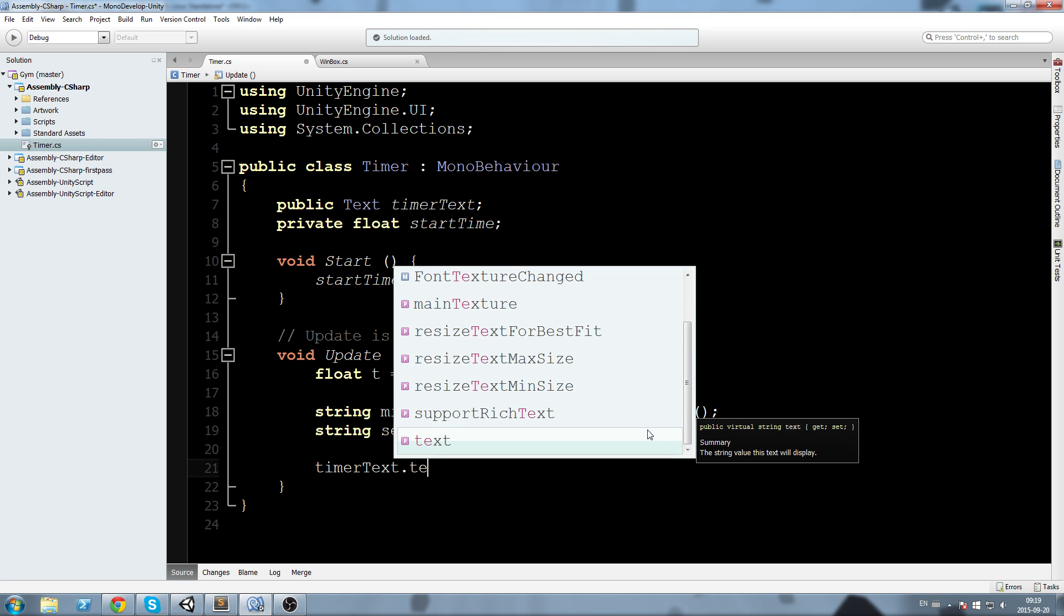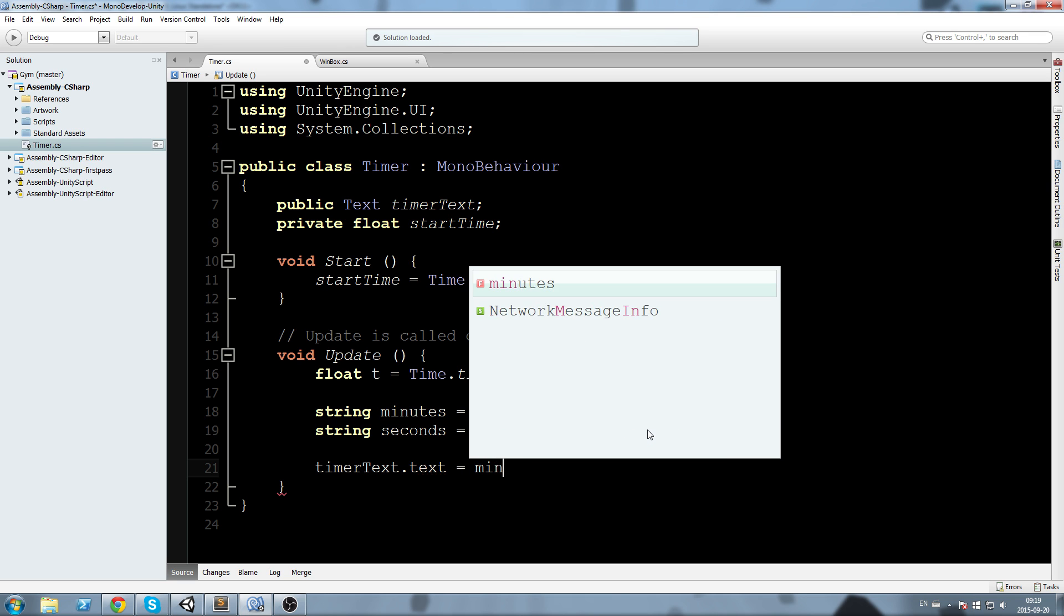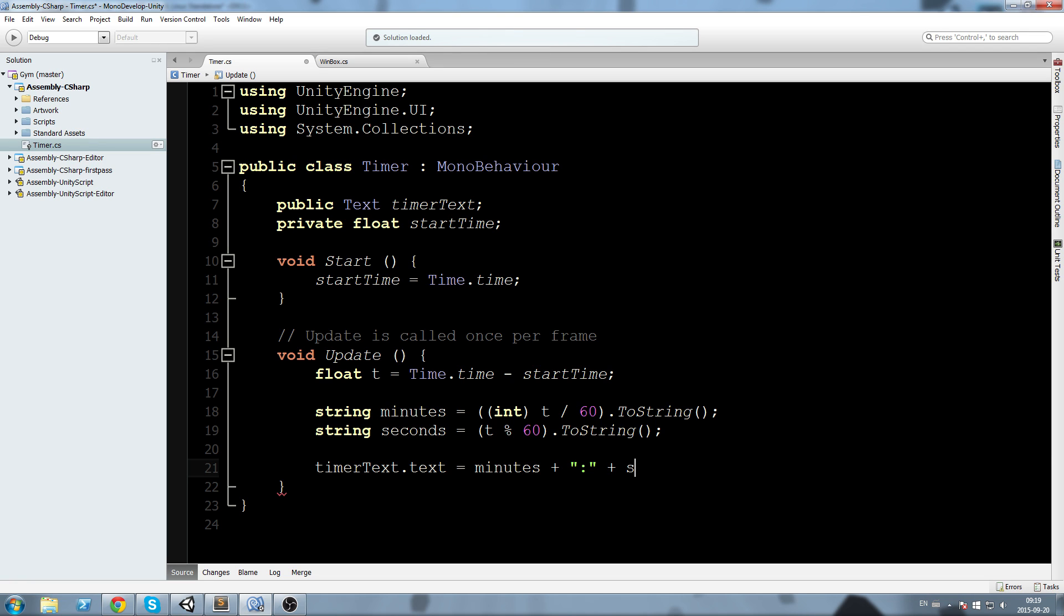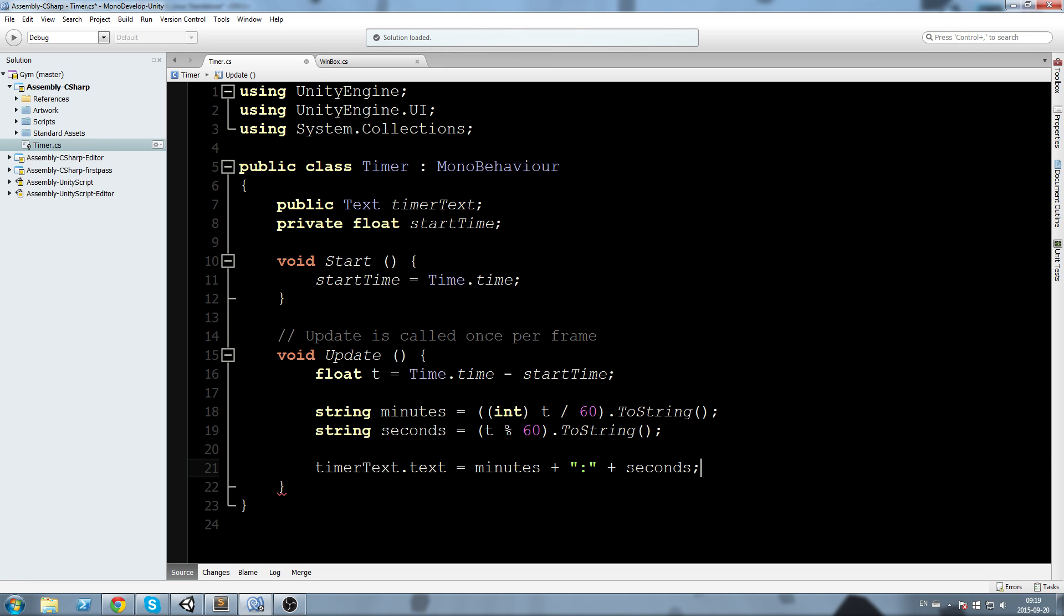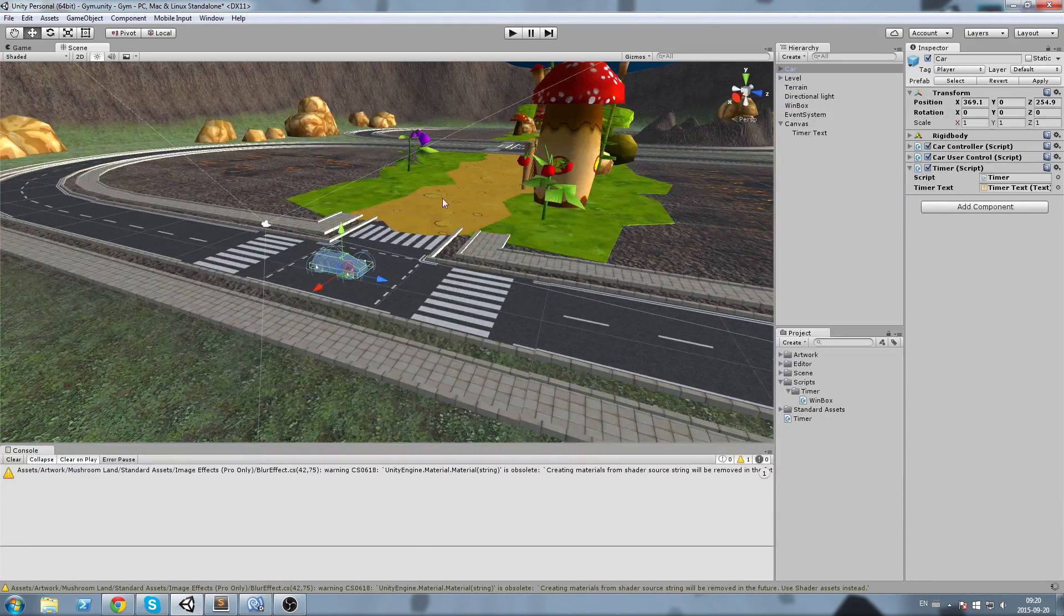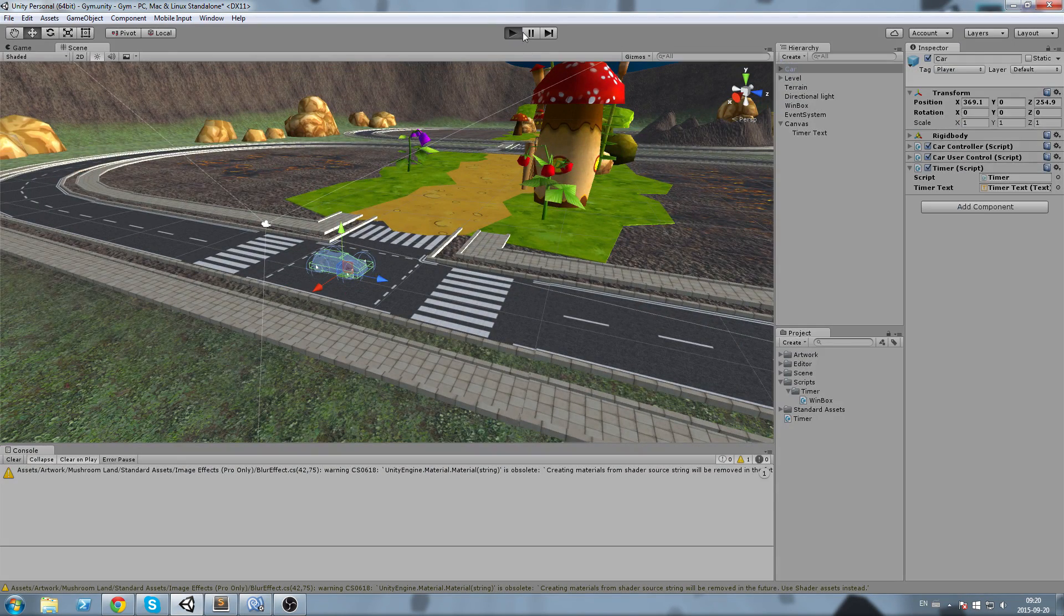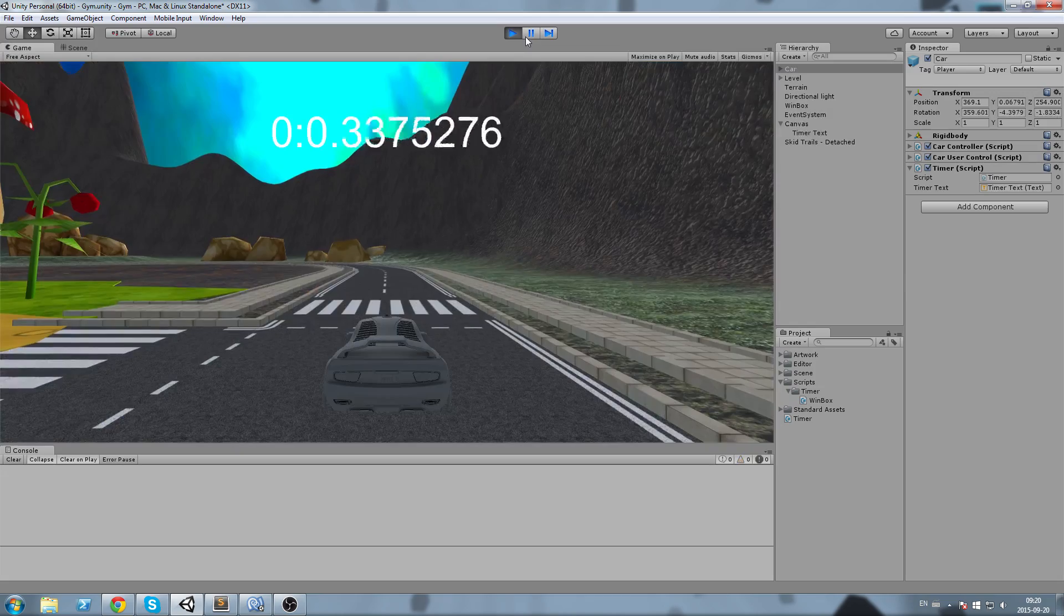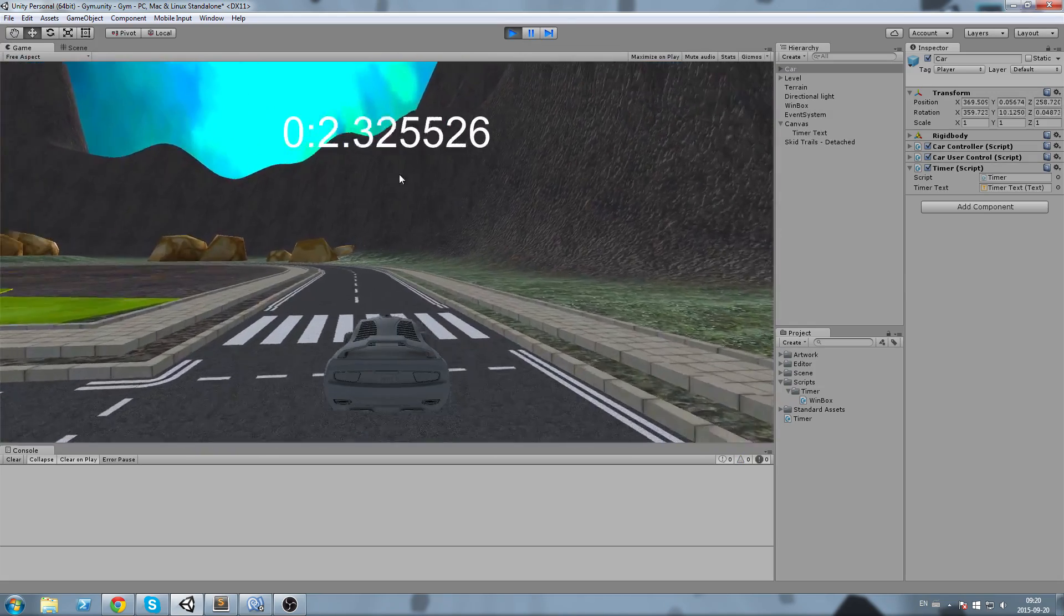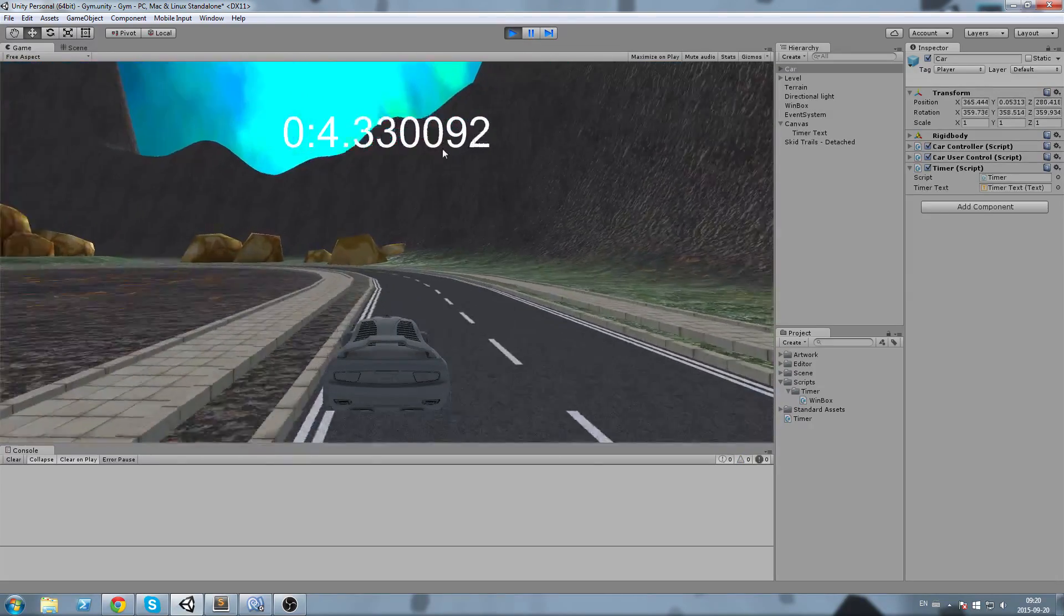Okay let's check this out in game now. Going to press play and we do have our timer text but it is a little bit messy because we have so many decimals after the seconds.